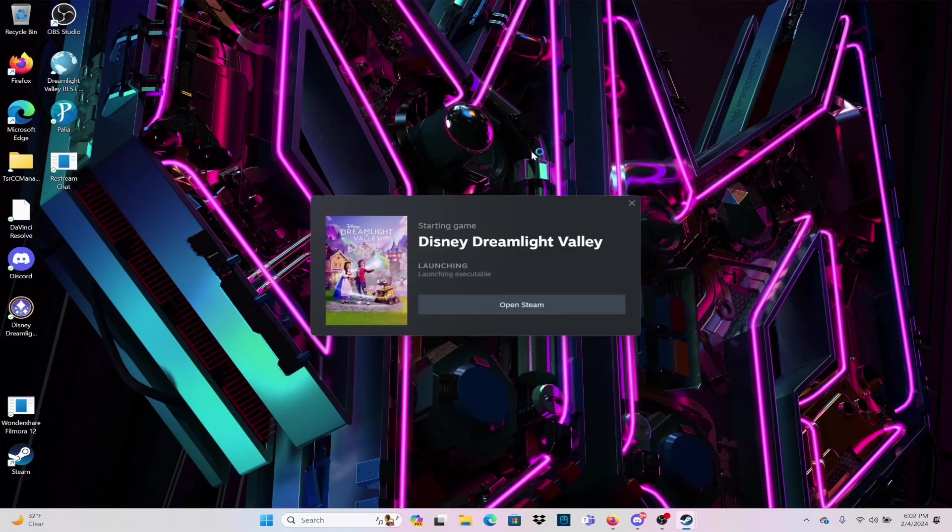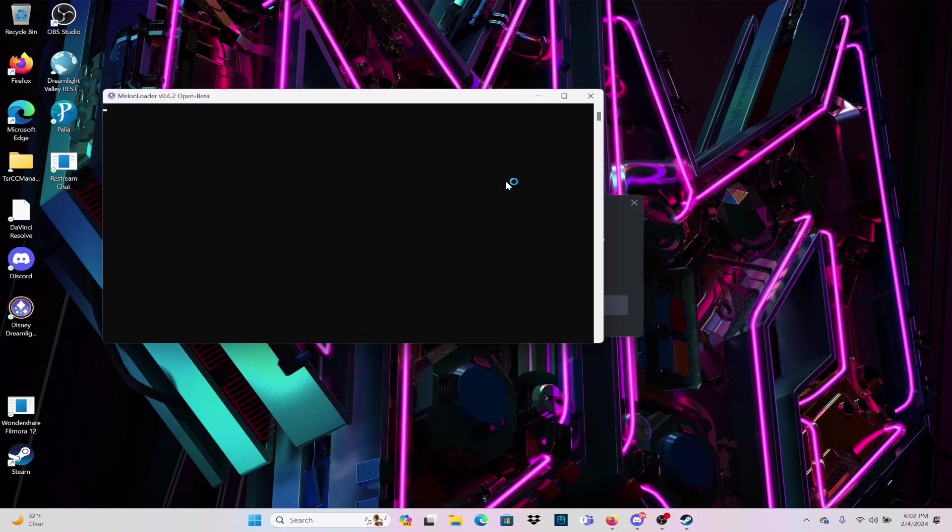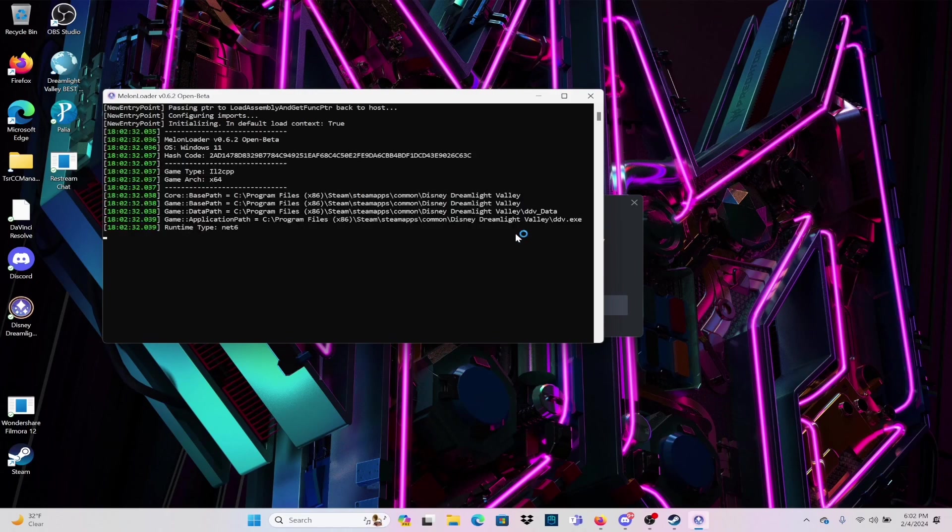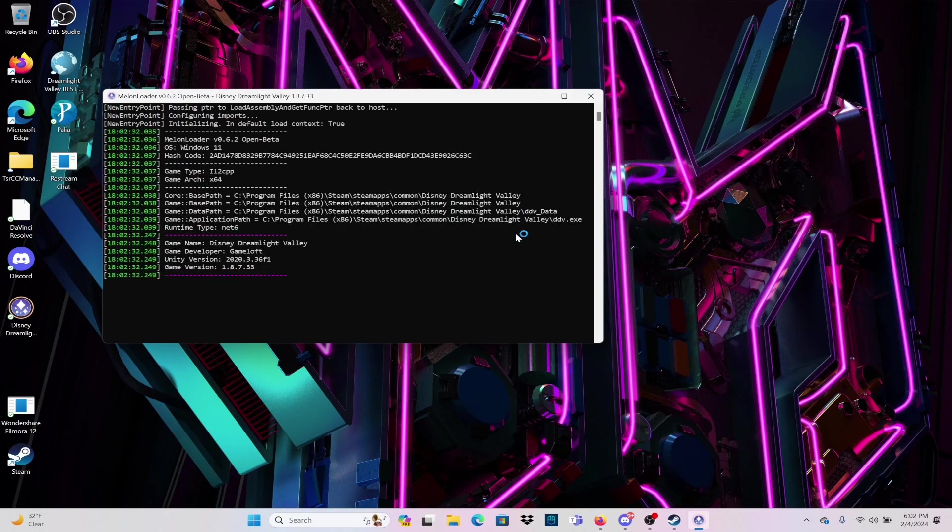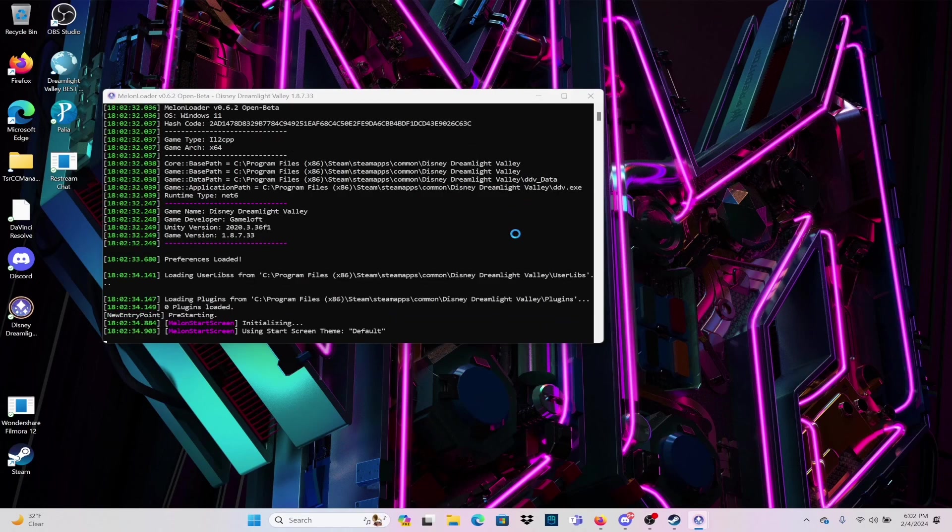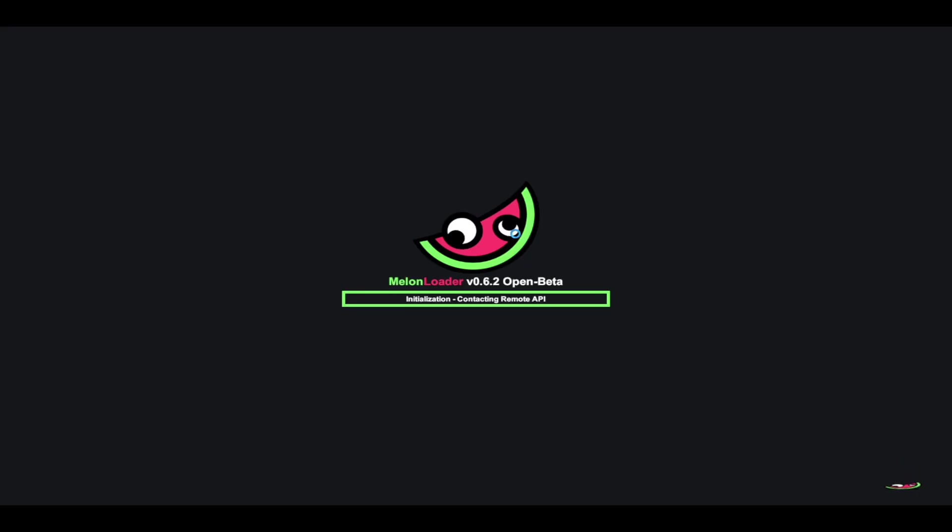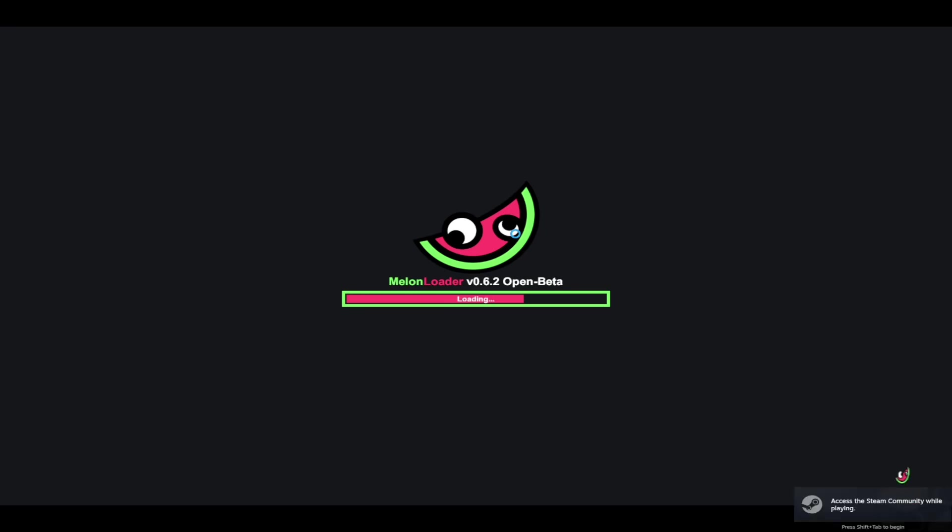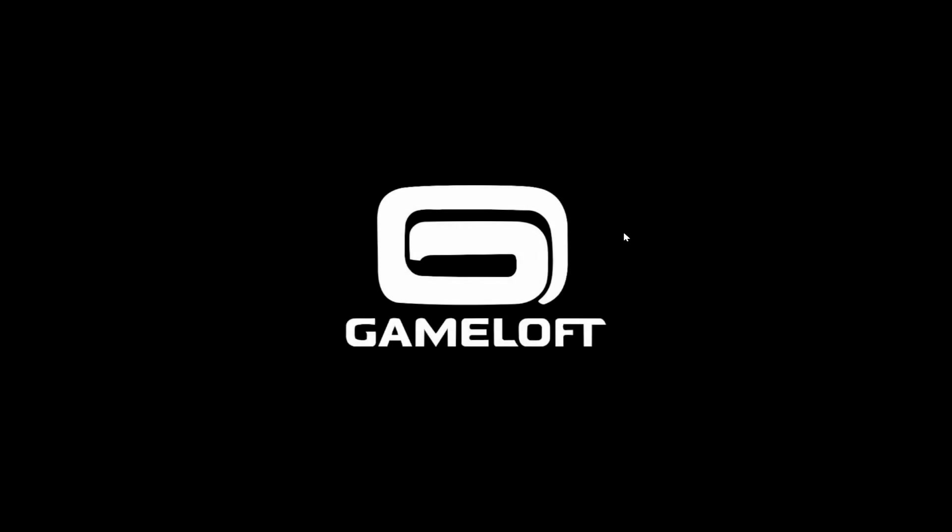Now, I just want to show you what the game looks like downloading in real time. This is footage that isn't sped up. You will always see the Melon Loader pop up and it is completely normal. It's just going to run in the background of your game so that your shop refreshes.